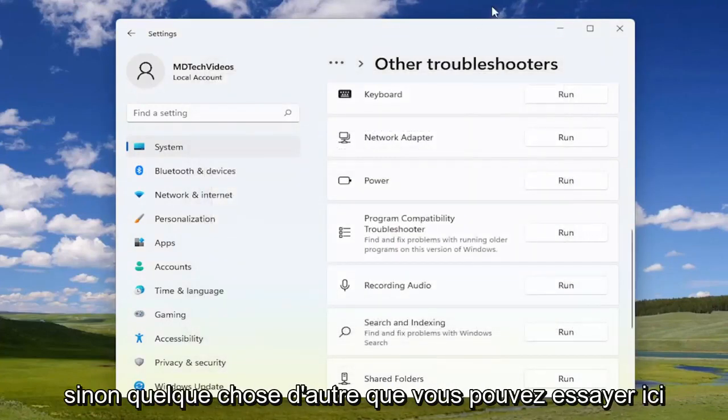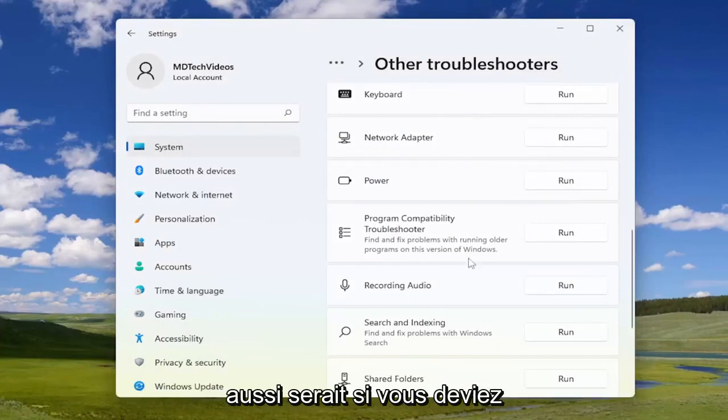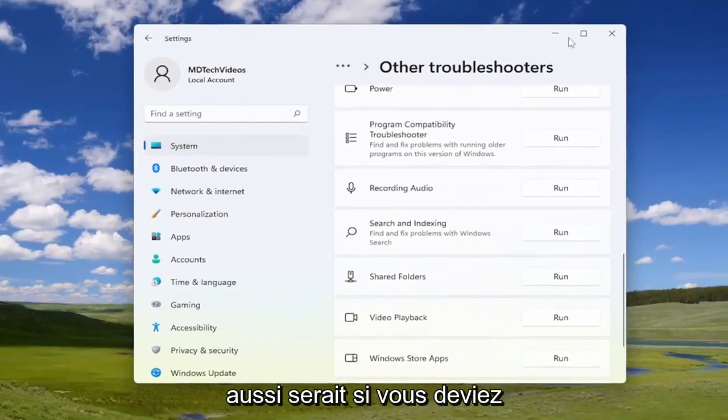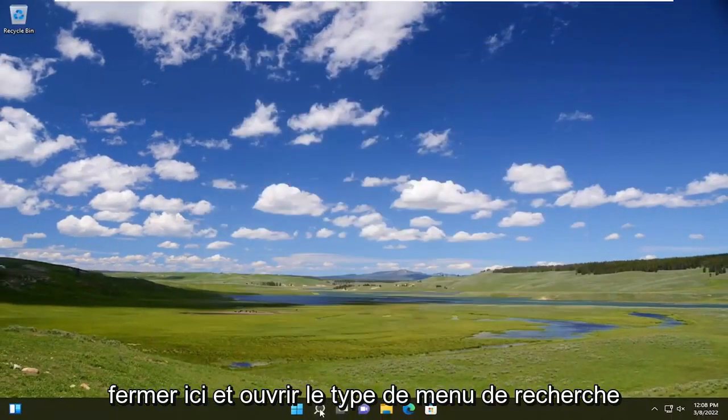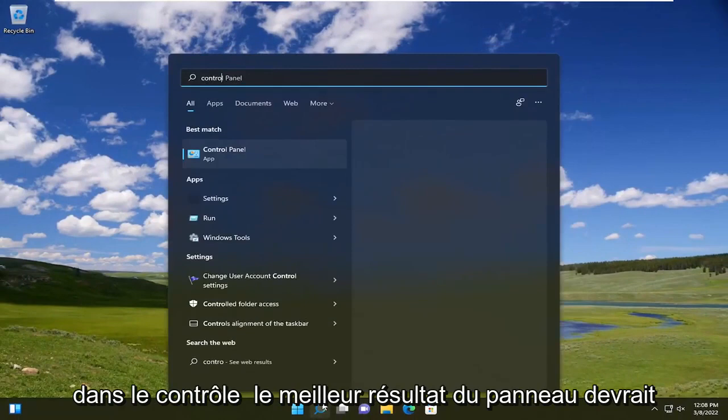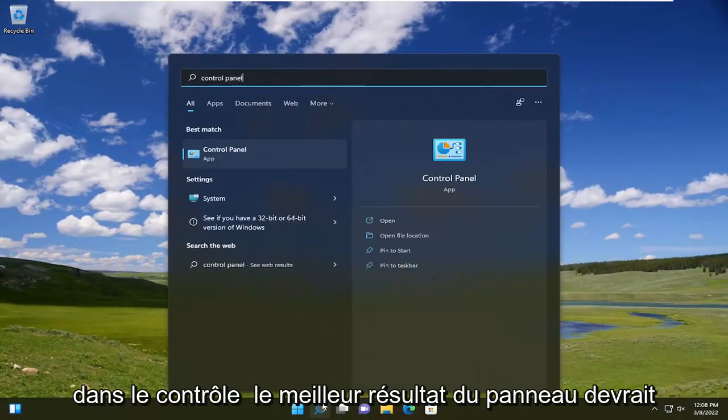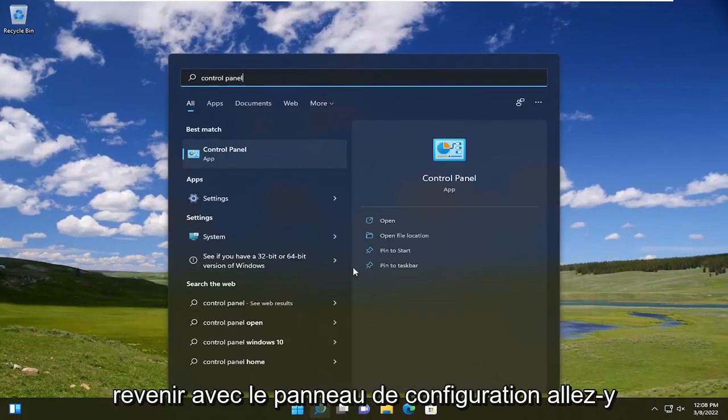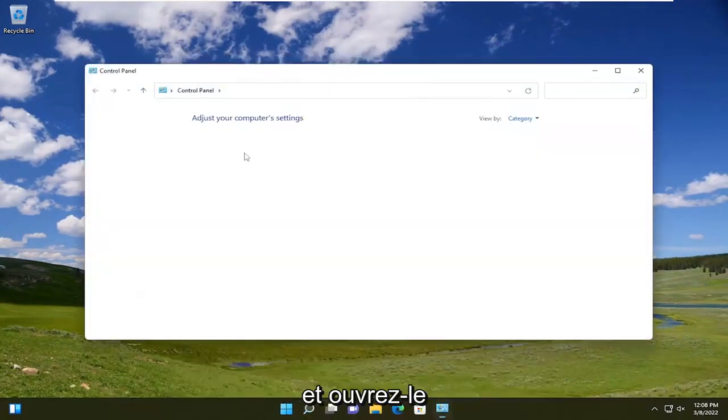If not, something else you can try here as well would be if you were to close out of here, you can open up the search menu, type in control panel. Best result should come back with control panel. Go ahead and open that up.